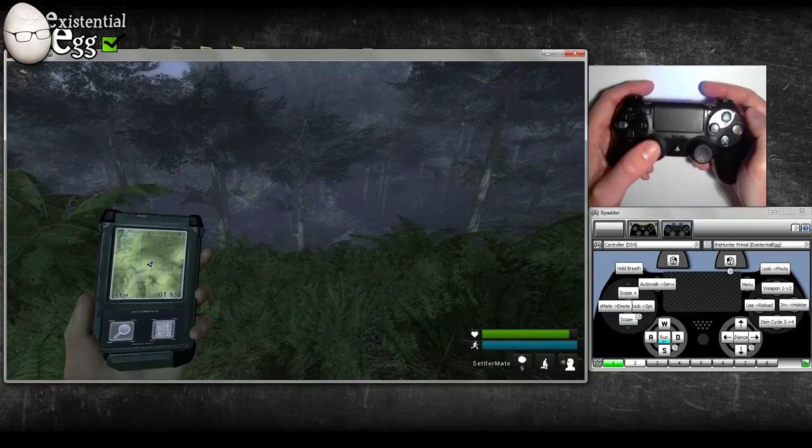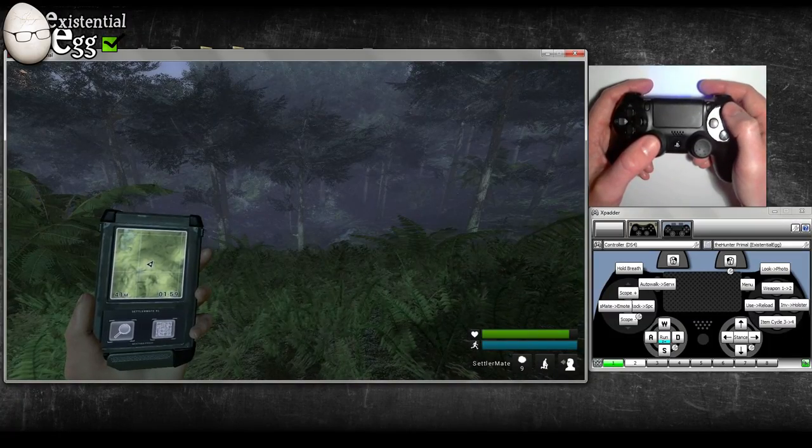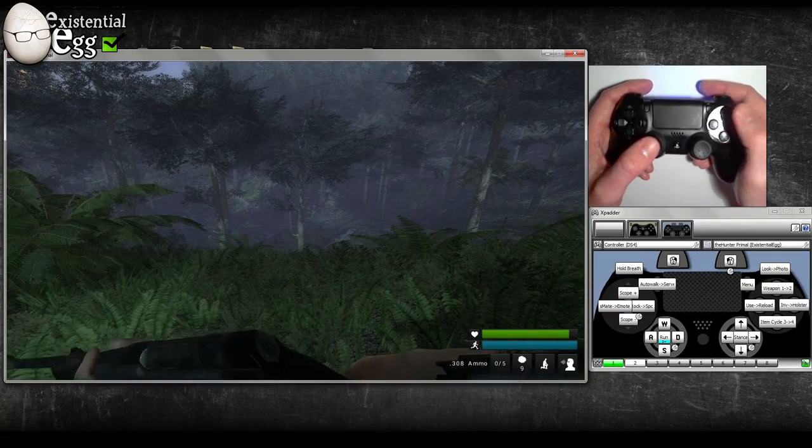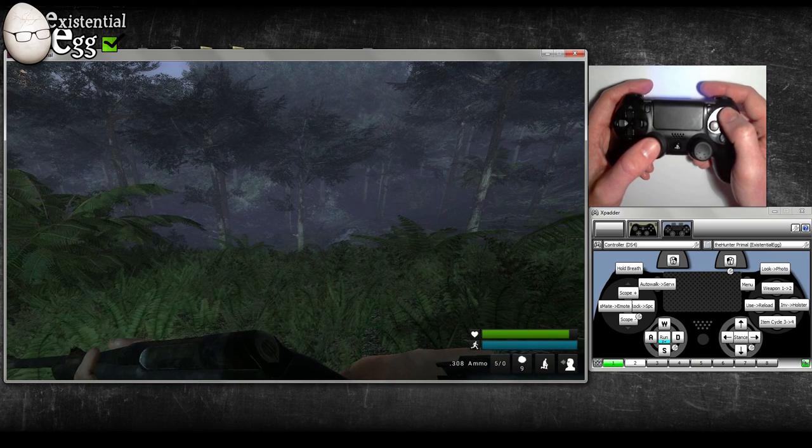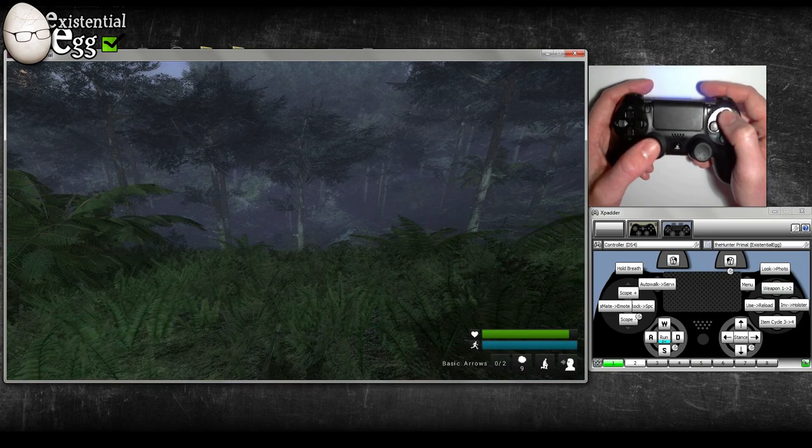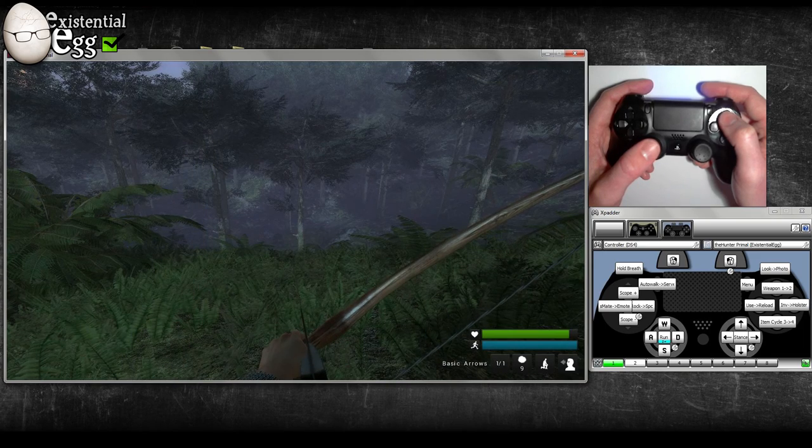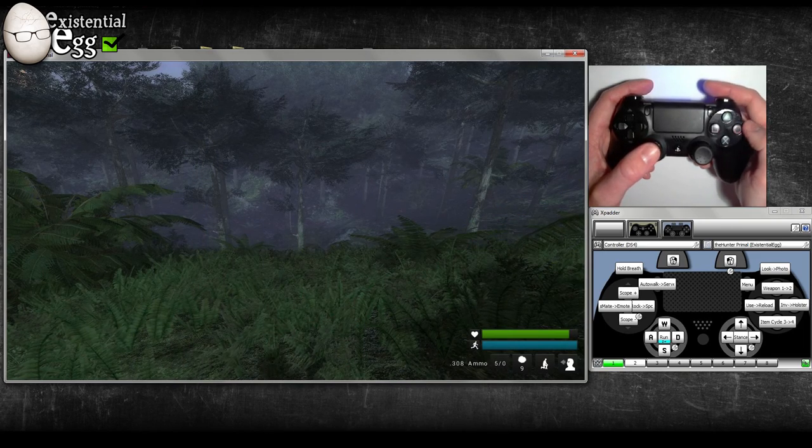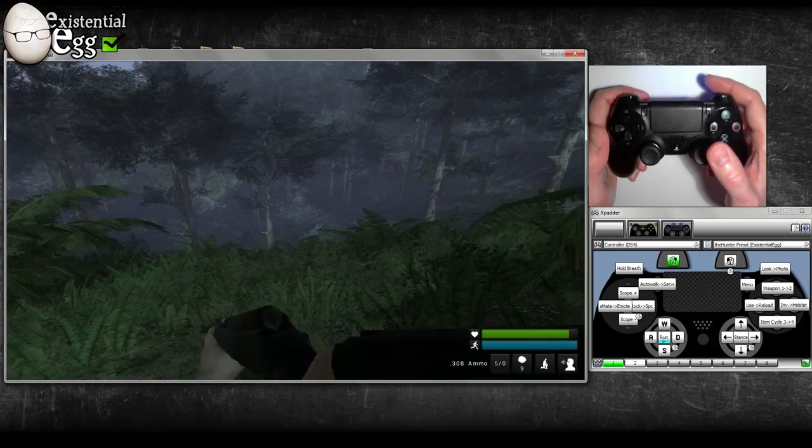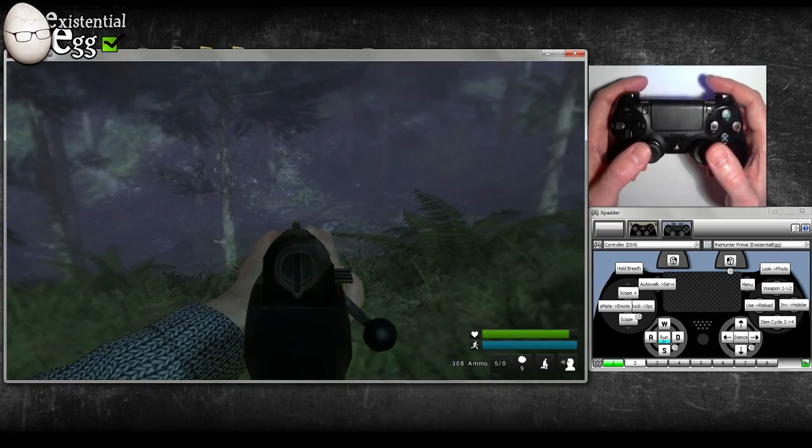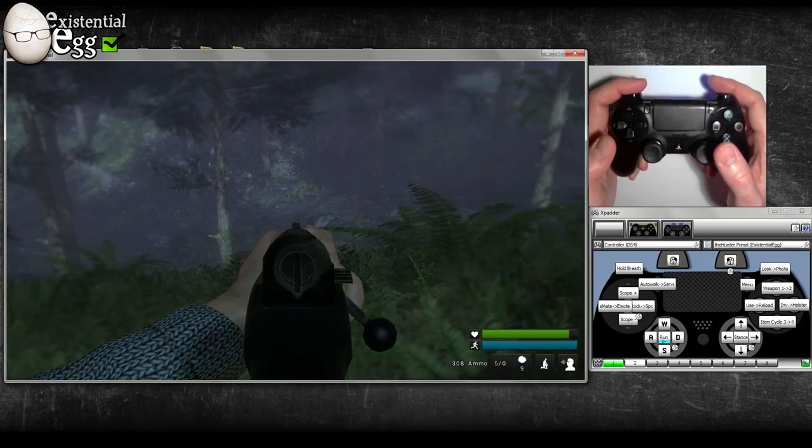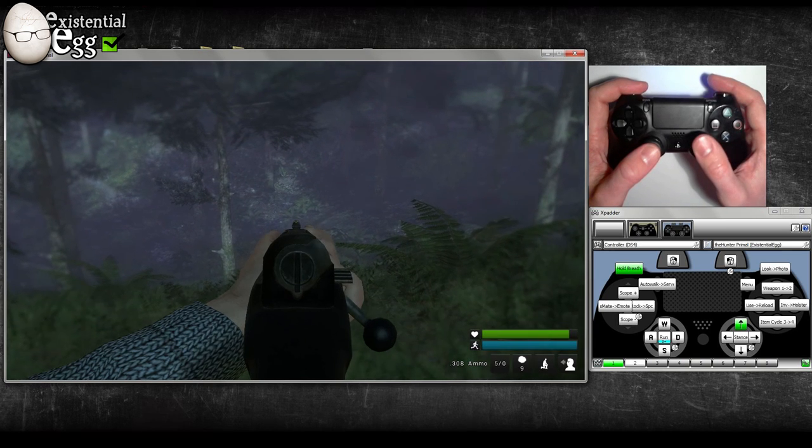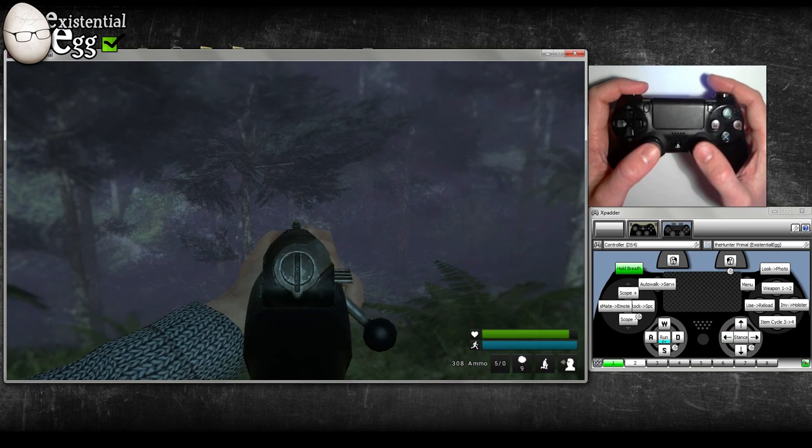Triangle or Y on a 360 controller will be: tap it for weapon one, hold it for weapon two. So tap to go back to weapon one. Tap the left trigger to aim down sight. Hold left bumper to hold breath, and then right trigger would fire.